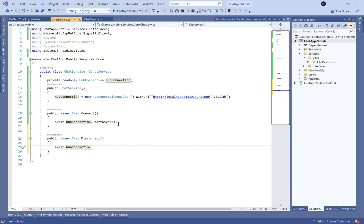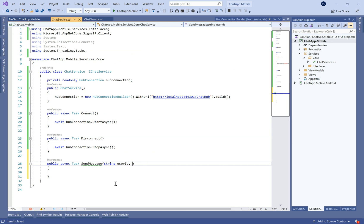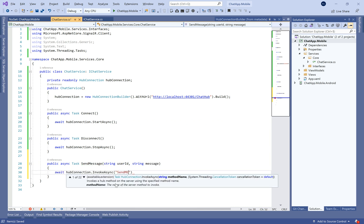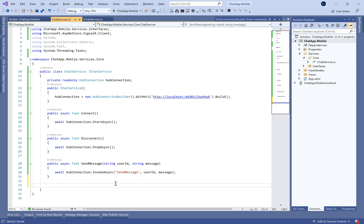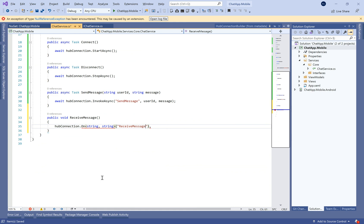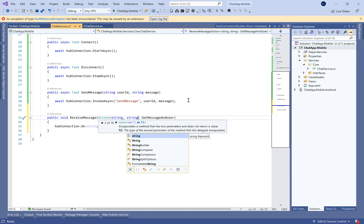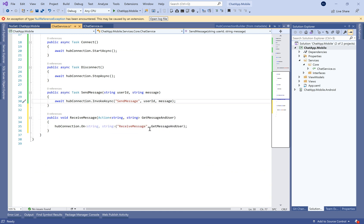In this service we'll define essentially four methods: one to connect to the hub, one to disconnect when the user leaves the chat room, one to send a message (taking the user ID and message), and one to receive messages. The SendMessage method will invoke the same method name defined on the server — SendMessage. The ReceiveMessage method will handle the event defined on the client side.